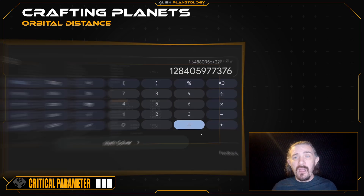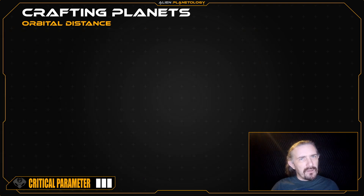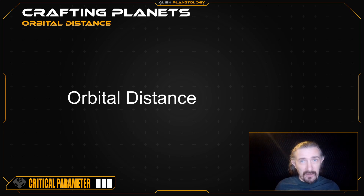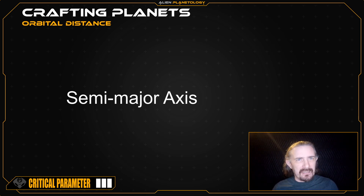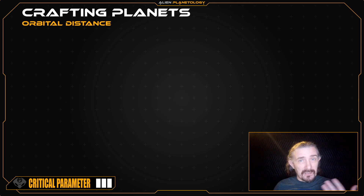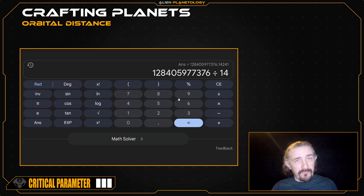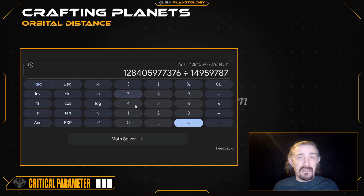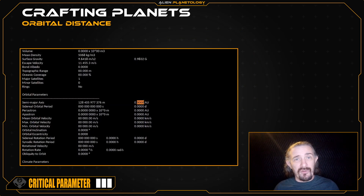This gives my planet an orbital distance of 128,405,977,376 meters, so I'm going to add that to my sap sheet. If you're doing a simple build, you can label this parameter as your planet's orbital distance, but if you're doing a detailed build and plan to define parameters such as eccentricity, periapsis, apoapsis, etc., then you should instead label it as the semi-major axis. I would also like to convert my distance value into astronomical units — multiples of Earth's distance from the Sun — by dividing by 149,597,870,700 meters. This gives me a value of 0.8583 astronomical units.